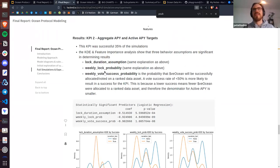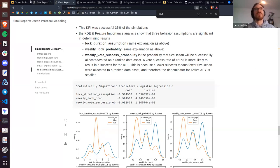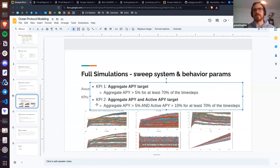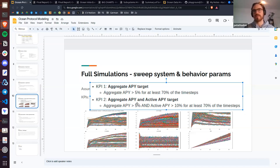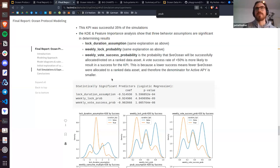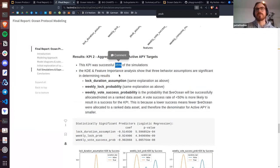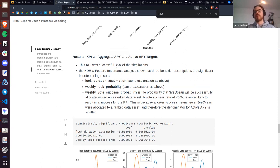KPI two combined aggregate and active APY to capture the incentive to curate data assets, not just lock tokens. The result: 35% of simulations successfully incentivized users to both lock their tokens and curate data assets. This is lower than KPI one's 56%, reflecting the additional challenge of maintaining sufficient active rewards for data curation.